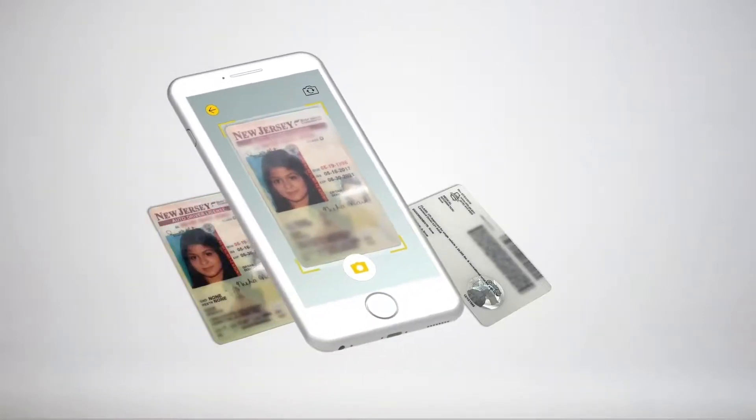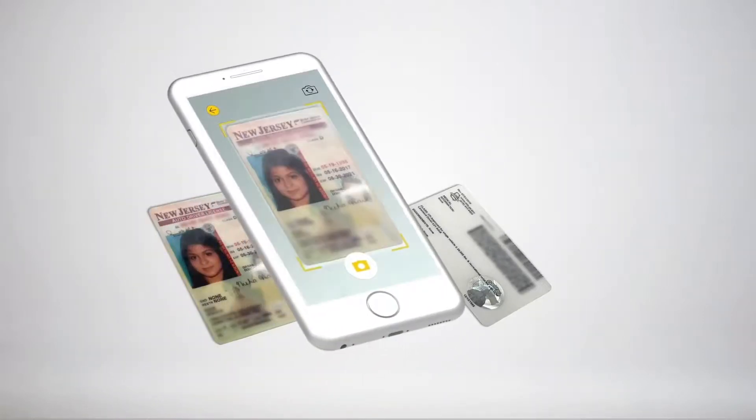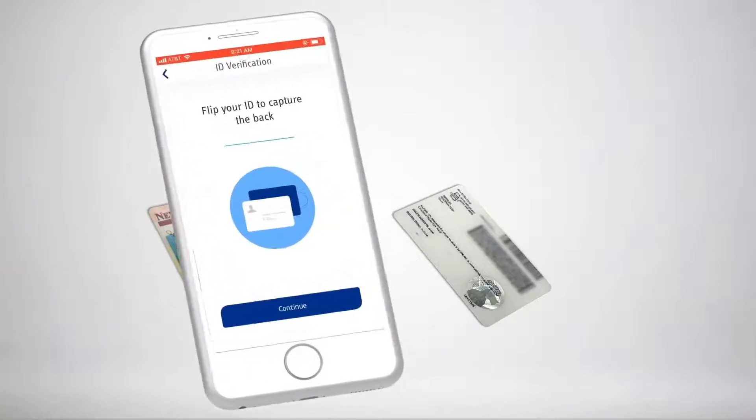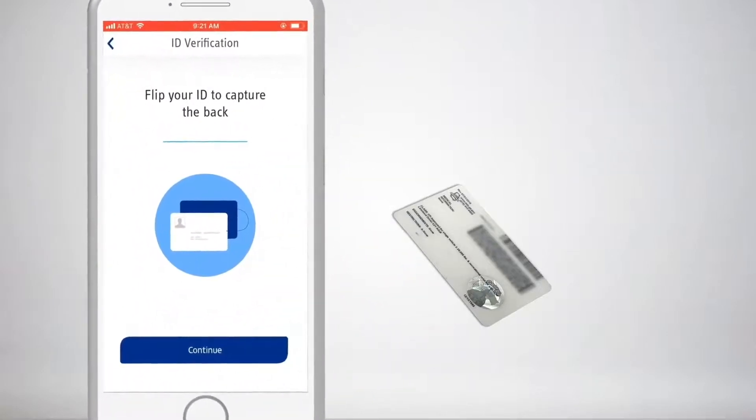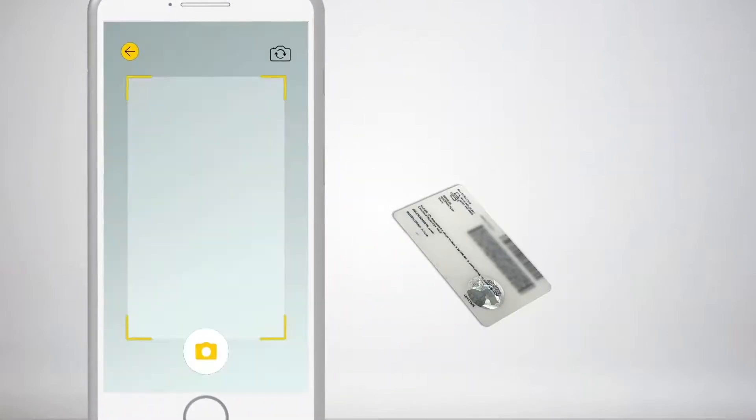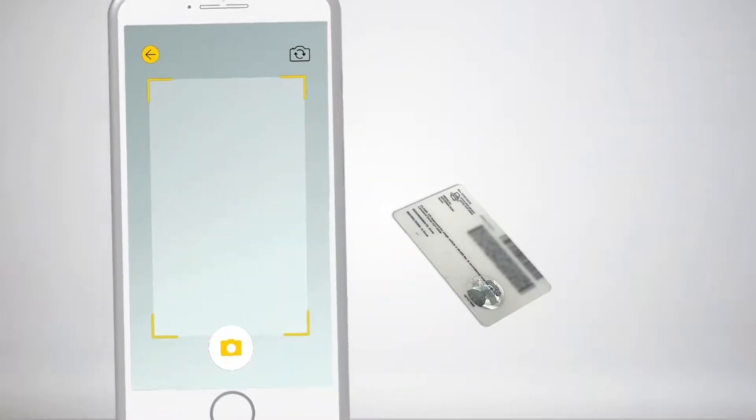At this step, our AI is analyzing the authenticity of the document. It is also capturing the text, machine-readable information, and photo from the ID.